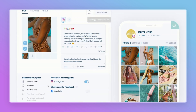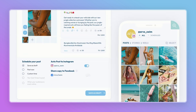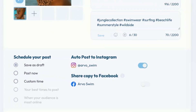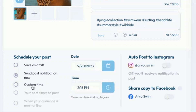This post is now ready, so let's talk through your scheduling options. If you're not quite ready to schedule, you can always save it as a draft. Send Post Notification Now means Plan will send you a notification so you're reminded to post right now. If you want a notification to post it later, you can select Custom Time, choose the date and time, and we'll send you a post notification then.